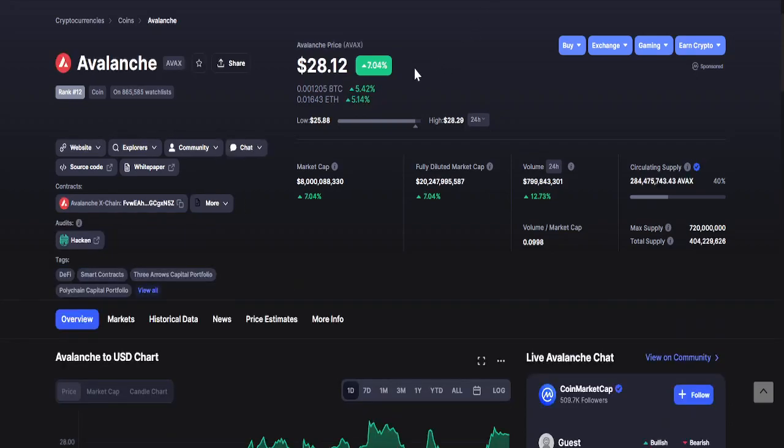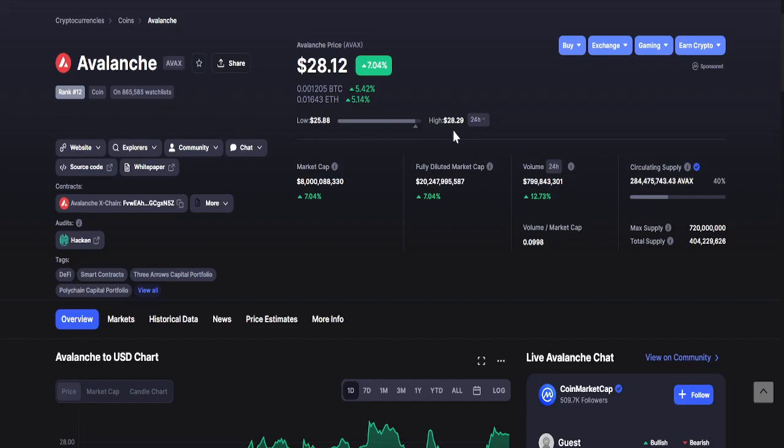For Avalanche, as of recording it is $28.12. The 24-hour changes: the lowest is $25.88 while the highest is $28.29. A huge jump, seven percent for Avalanche within 24 hours.